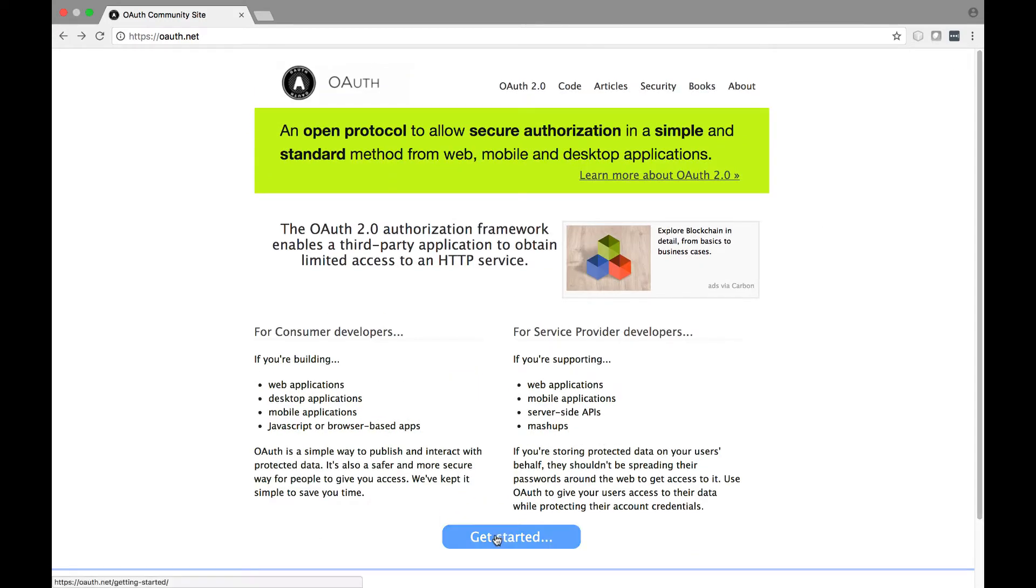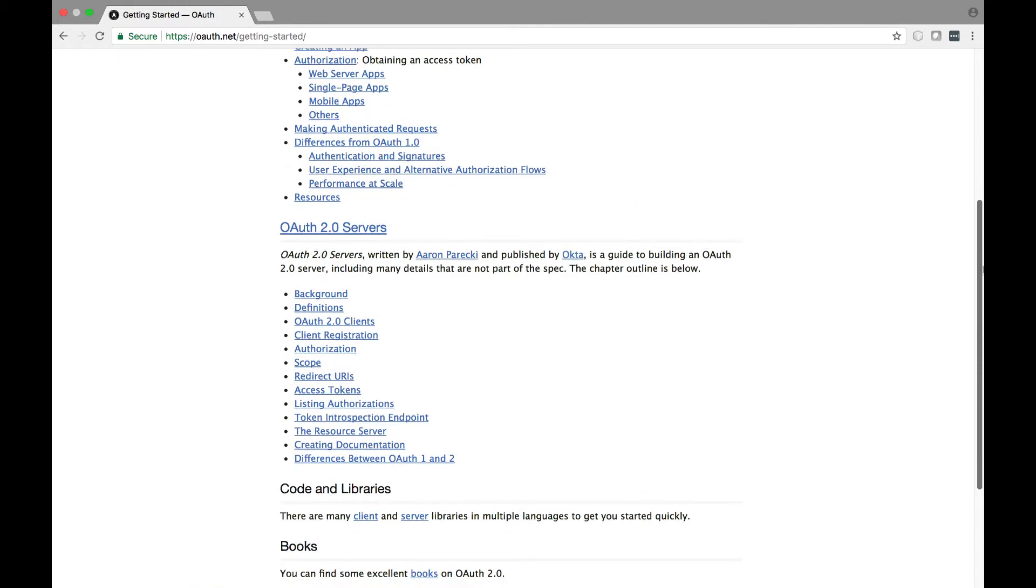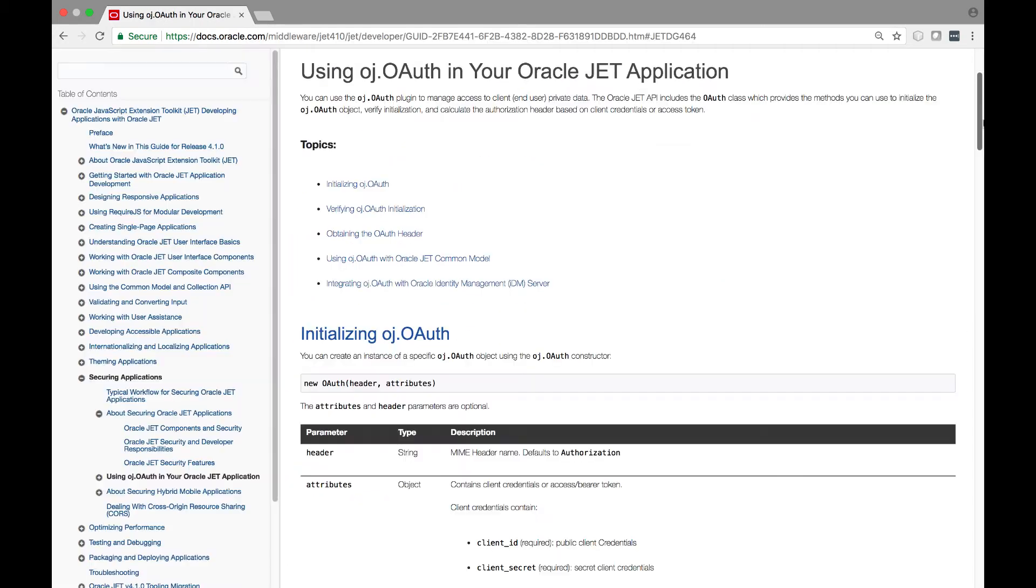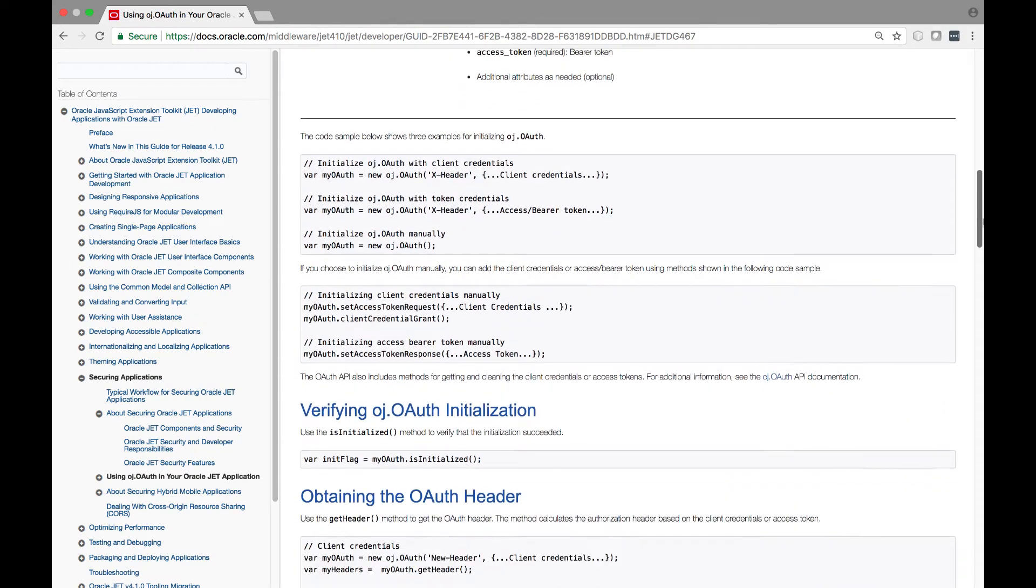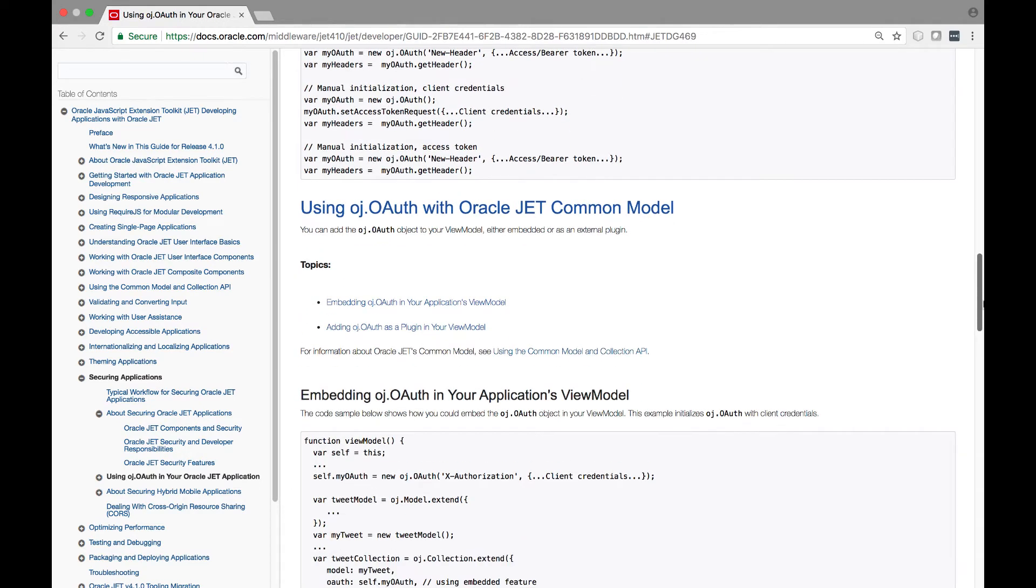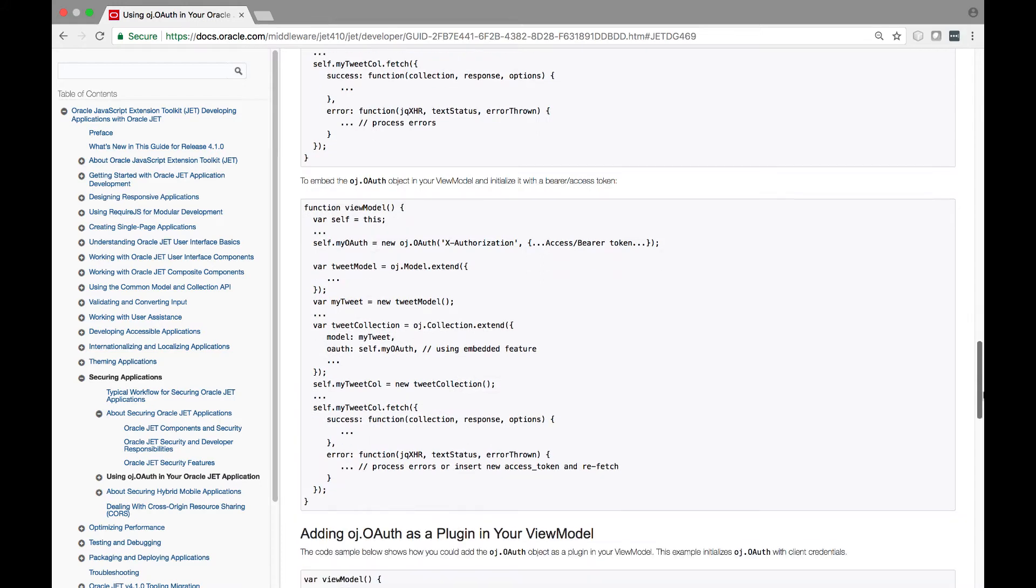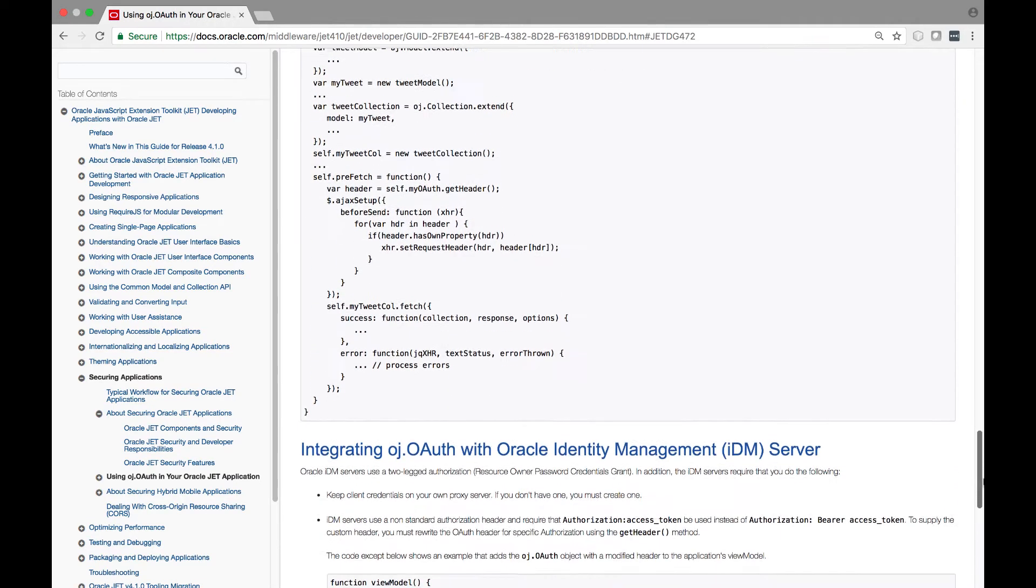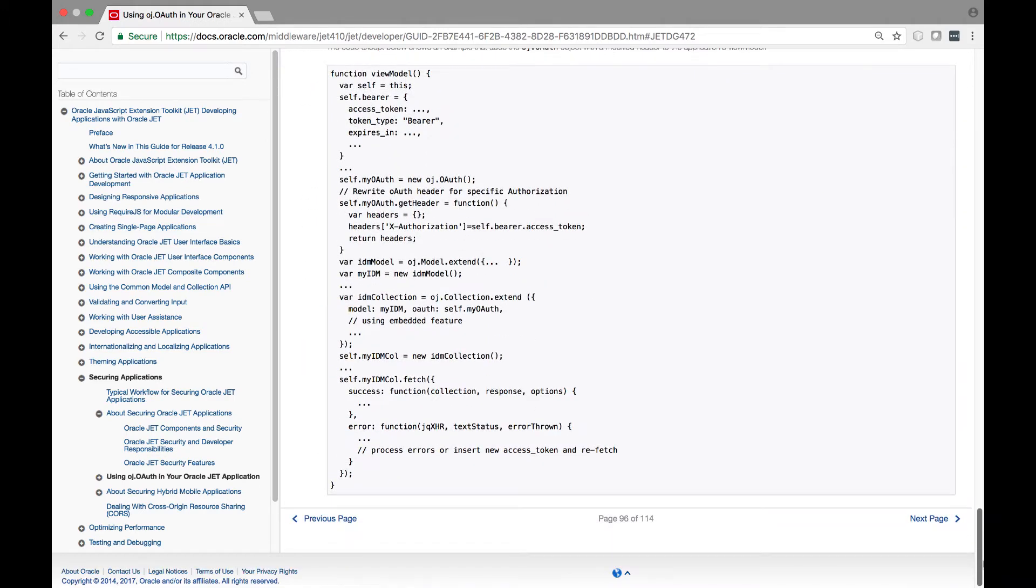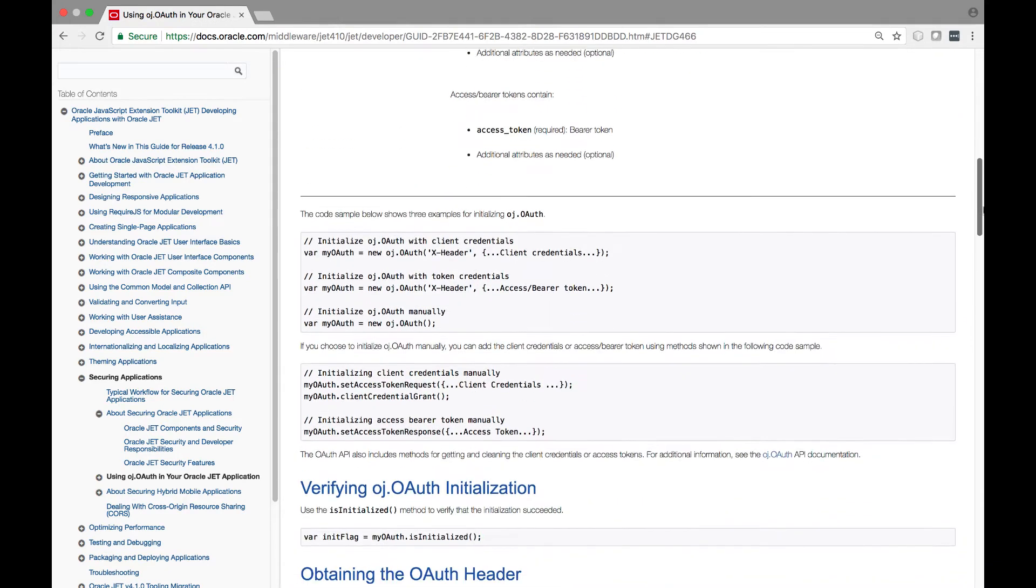Also note that OAuth is a widely used open protocol to allow secure authentication in a simple and standard method from web, mobile, and desktop applications. JET includes a helper library for working with OAuth authentication, supporting the OAuth 2.0 open protocol. OAuth standardizes the way desktop and web applications access a user's private data. It provides a mechanism for users to grant access to private data without sharing their private username and password credentials.